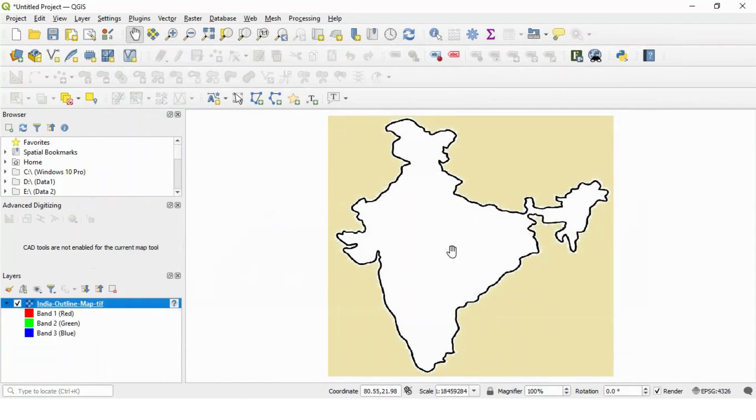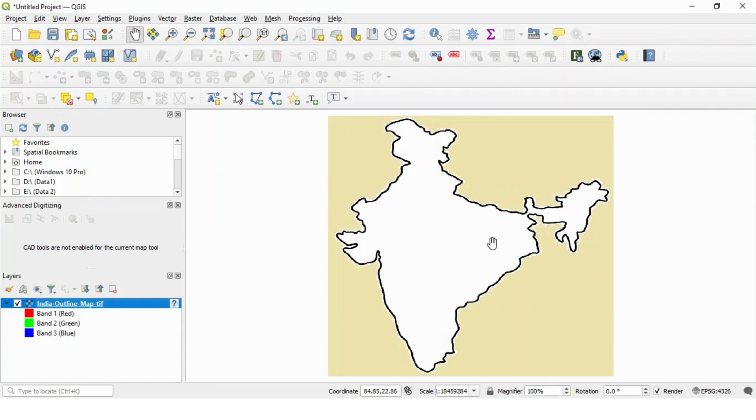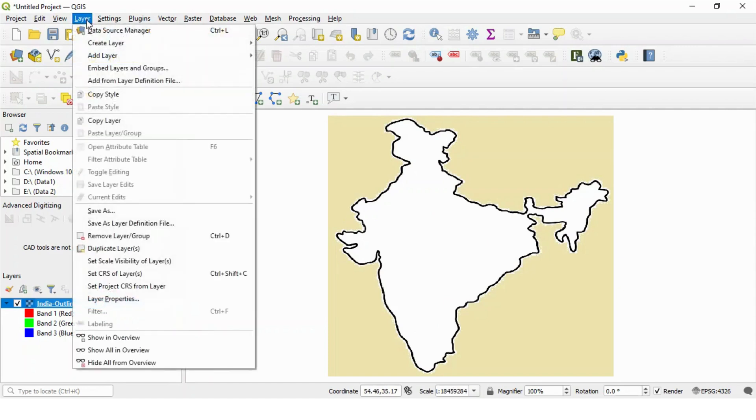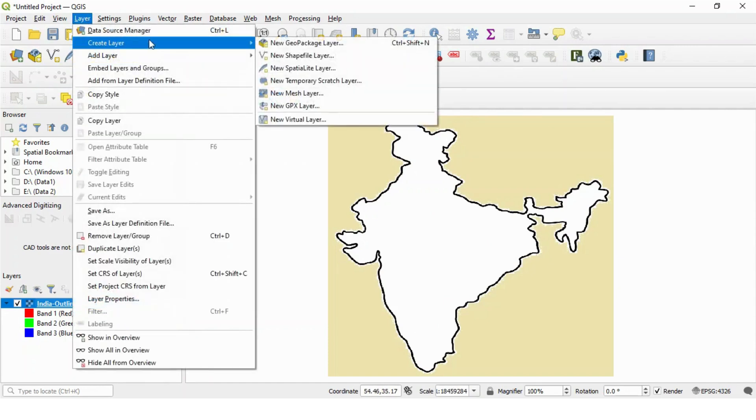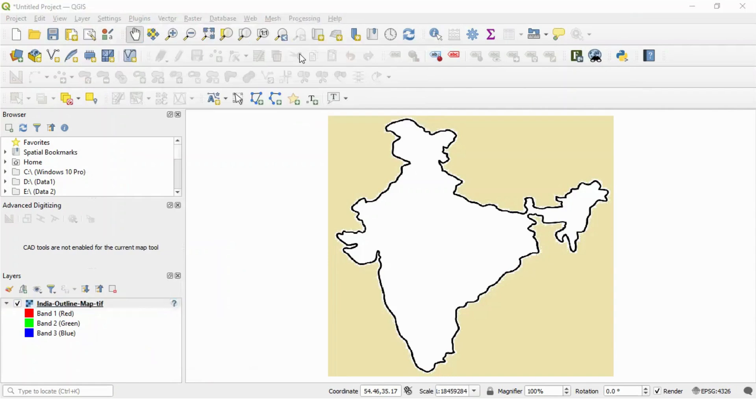Now we will create one more layer, which is a vector category of layer. And in that vector layer, we will add points to show various offices located in India. So for that, go to this layer again.